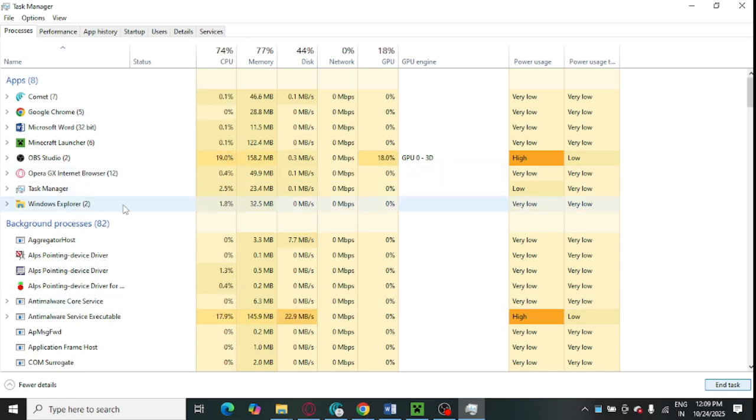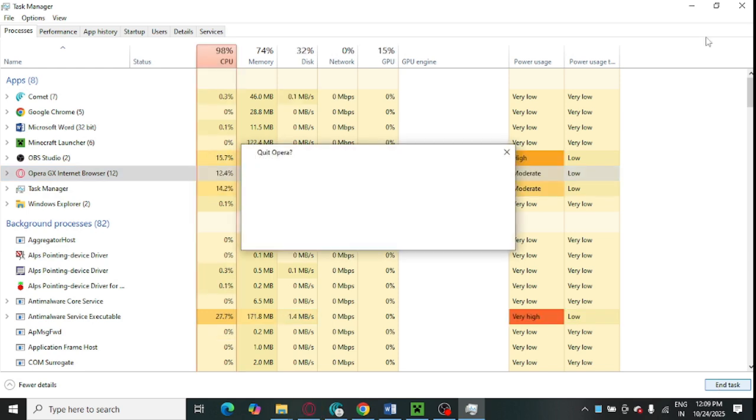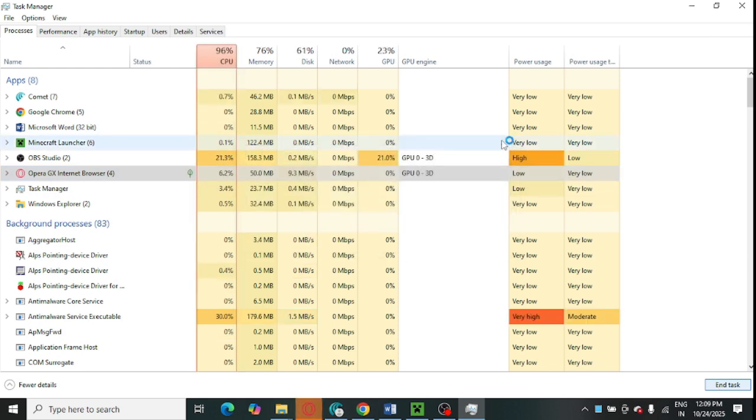Also uninstall unnecessary programs which you are not using. You can end task on unnecessary processes because it sometimes causes major issues.